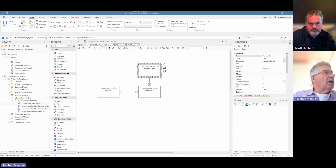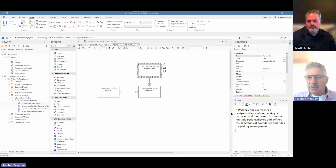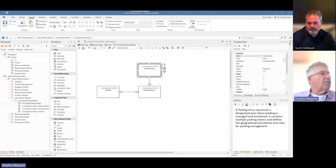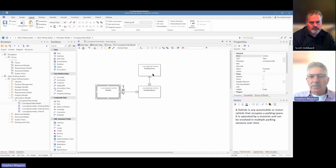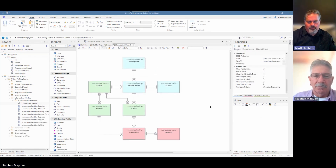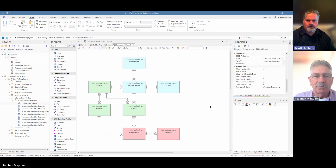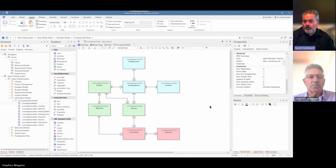We've got the beginning of the conceptual model. Don't forget — it's important to create descriptions for these elements: Parking Meter, Parking Zone, and Vehicle all have their notes. We've completed the beginning of the model. Now, because it's a conceptual model, we're not talking about a particular technology — so as a consultant, you could take this conceptual model and use it across many different databases, completely independent of technology at this point in time.